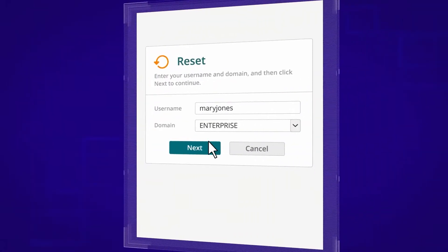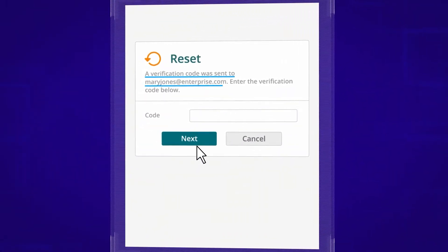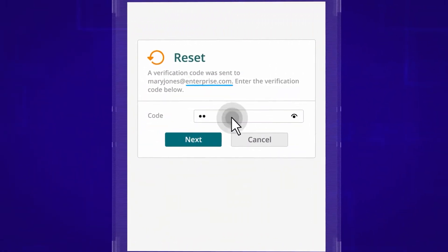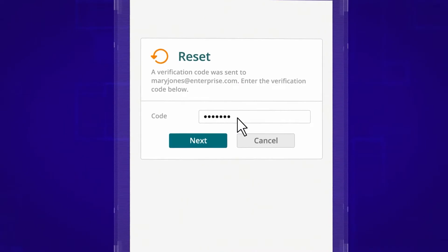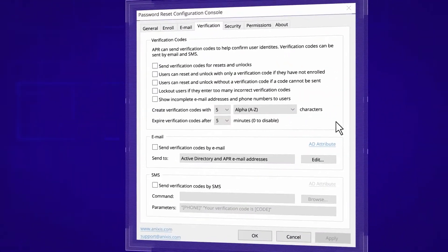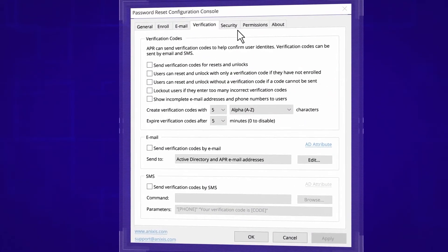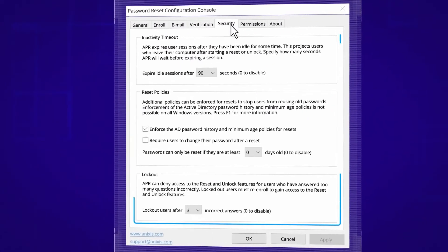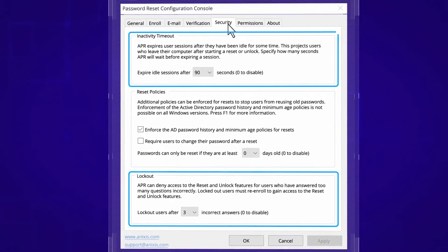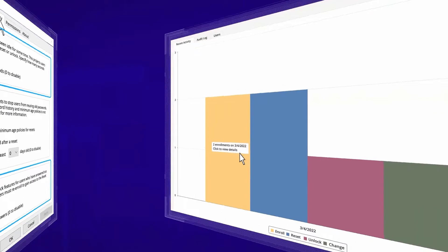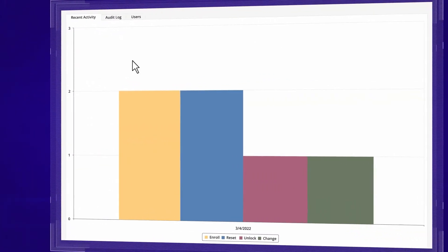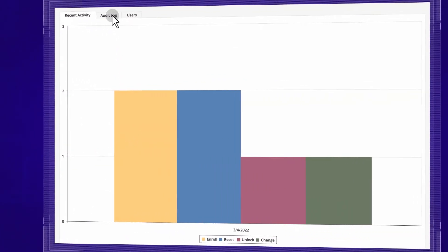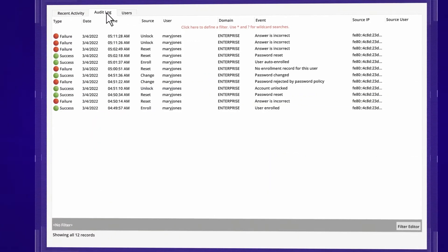Thwart attackers with multiple layers of security, multi-factor authentication for password changes and resets, lockout and timeout capabilities, detailed logging, change notifications, and more.